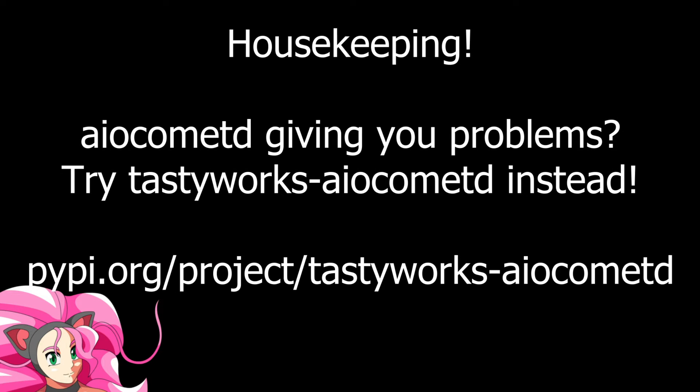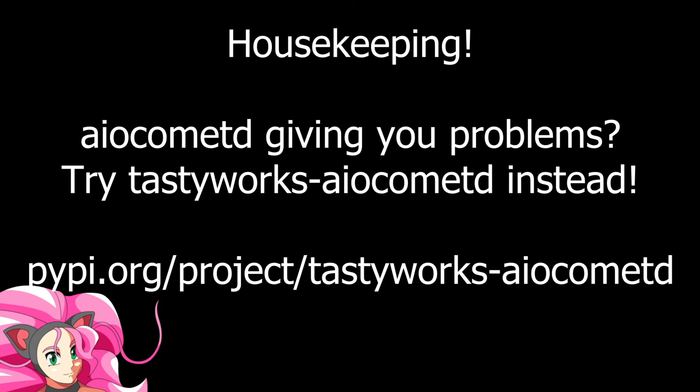By the way, there is some housekeeping we need to do. I've been using AIO Comet D, but it does have a problem that you need to fix in the code itself. I fixed it myself without actually diving too deep into what I did, but there's another library, TastyTrade-AIO Comet D, that fixes the problem for you. So if you've run into a problem using the original library, give the other one a try and see if that fixes it for you.